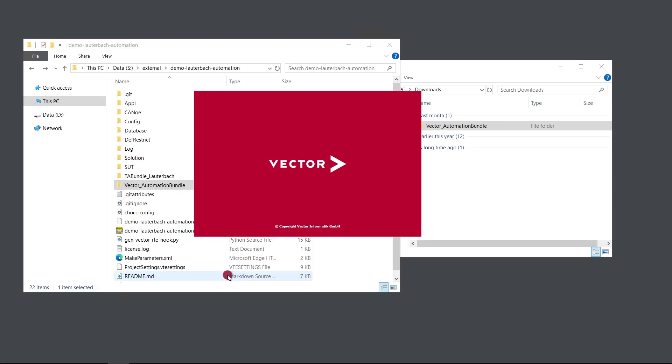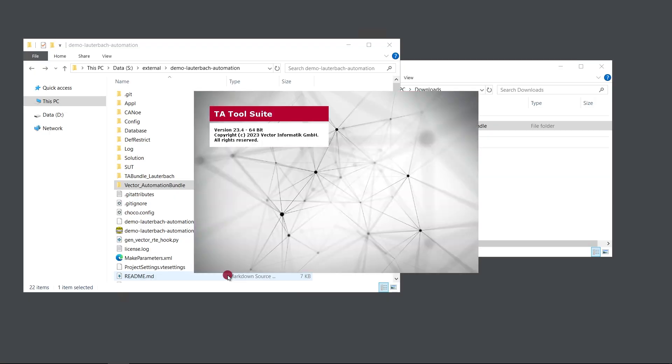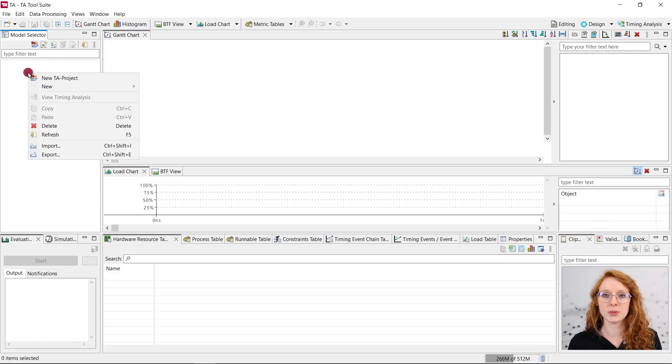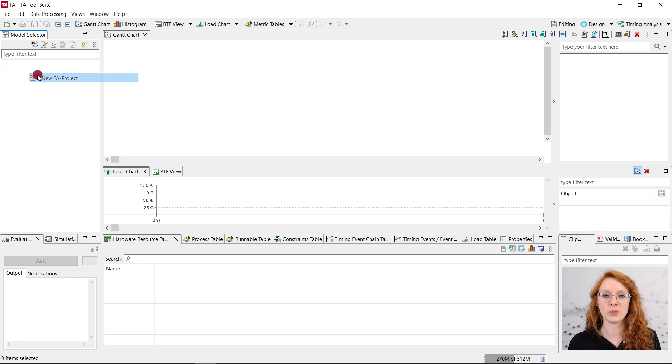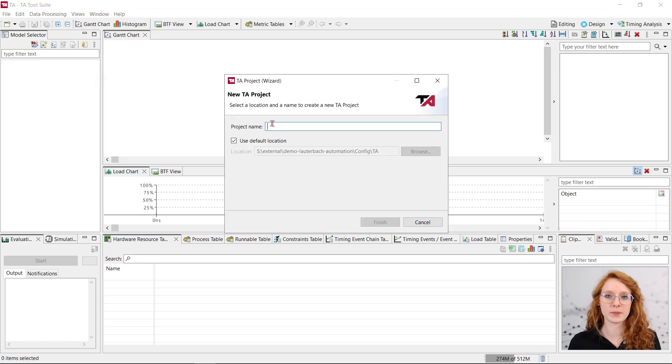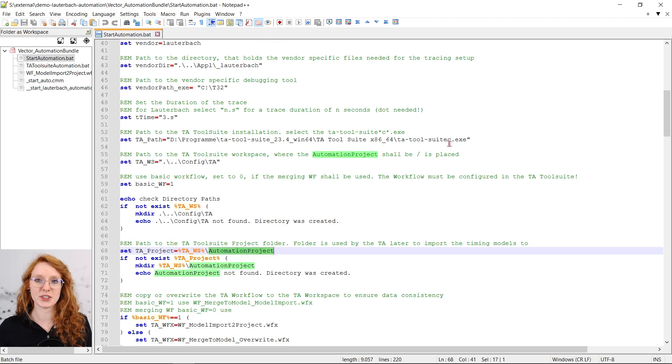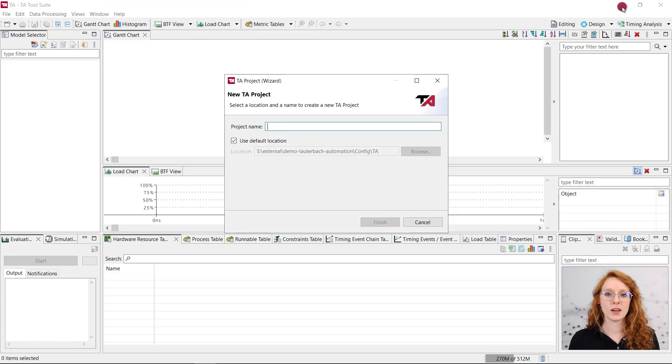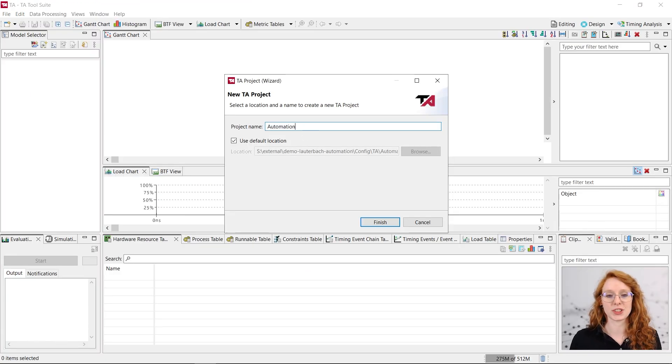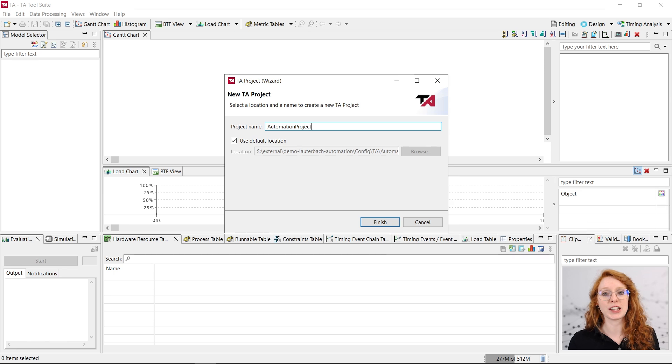The last step is to create a project in the TA tool suite so the recording traces can be evaluated. For that we just open the TA tool suite and add another project to it. The name of the project is defined in the start automation batch file. In this case it's just called Automation Project. You can actually name the automation project however you want but be sure to change the name in the script files then.